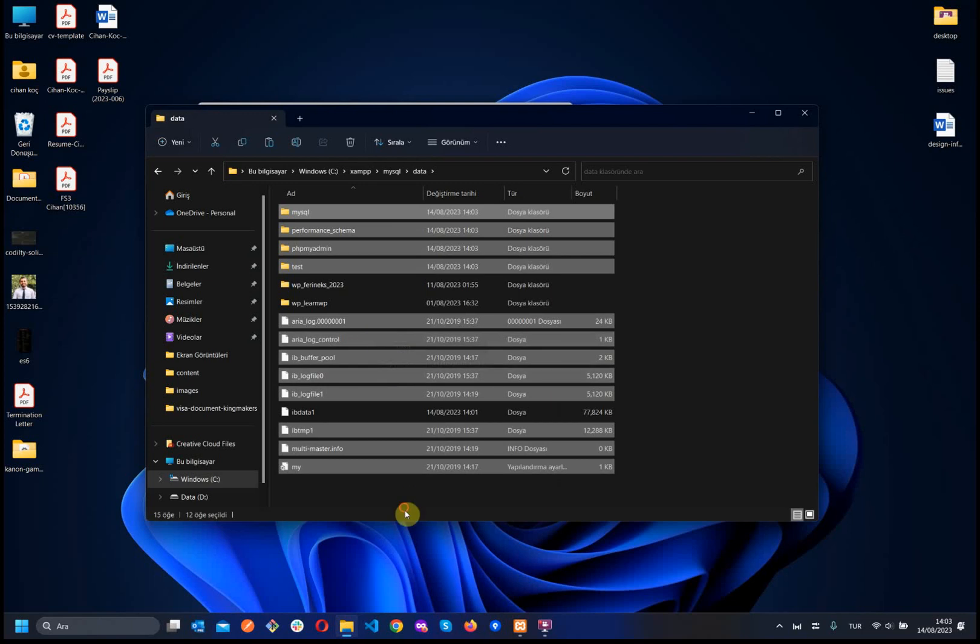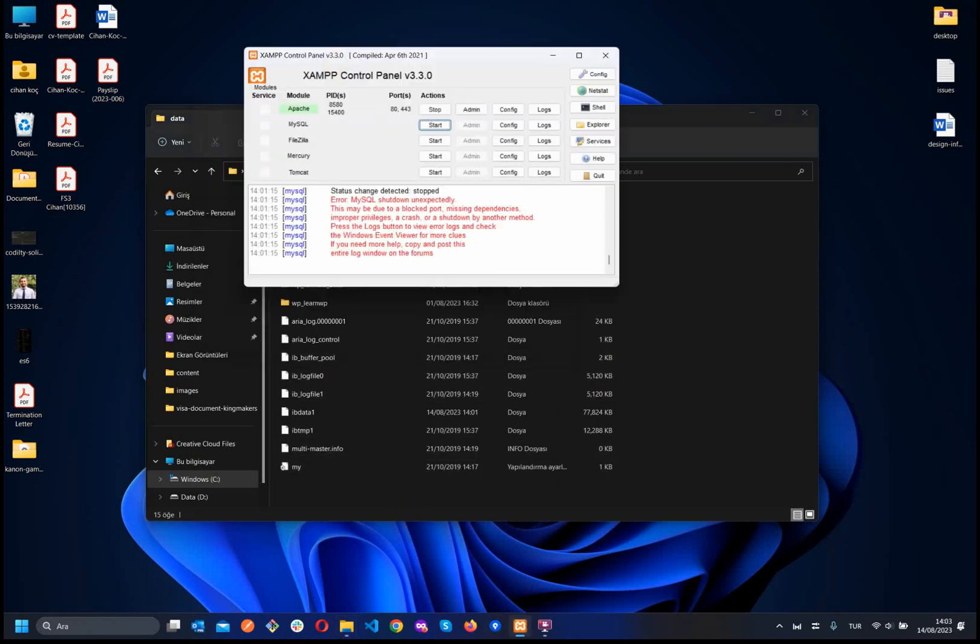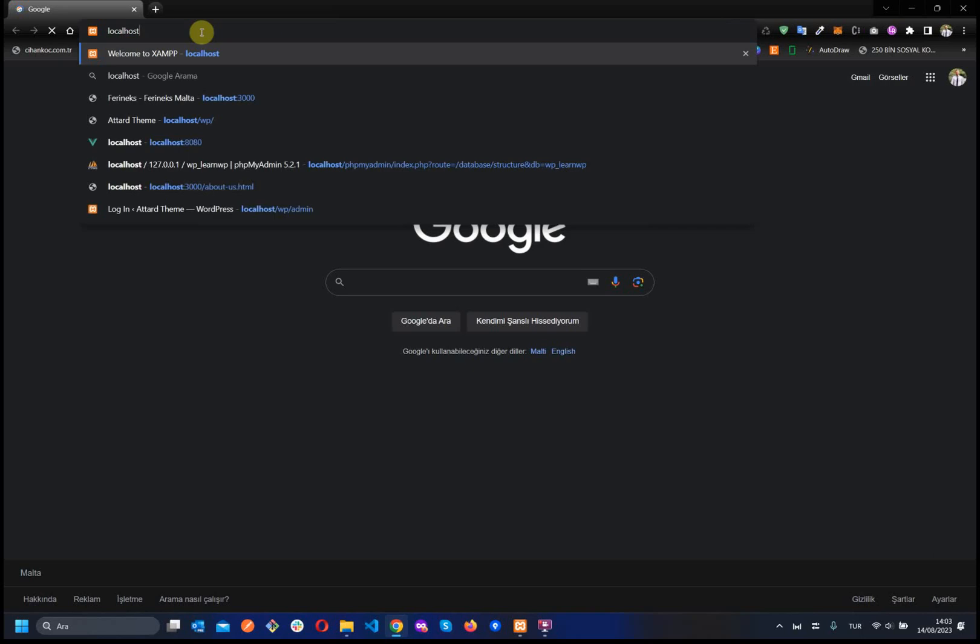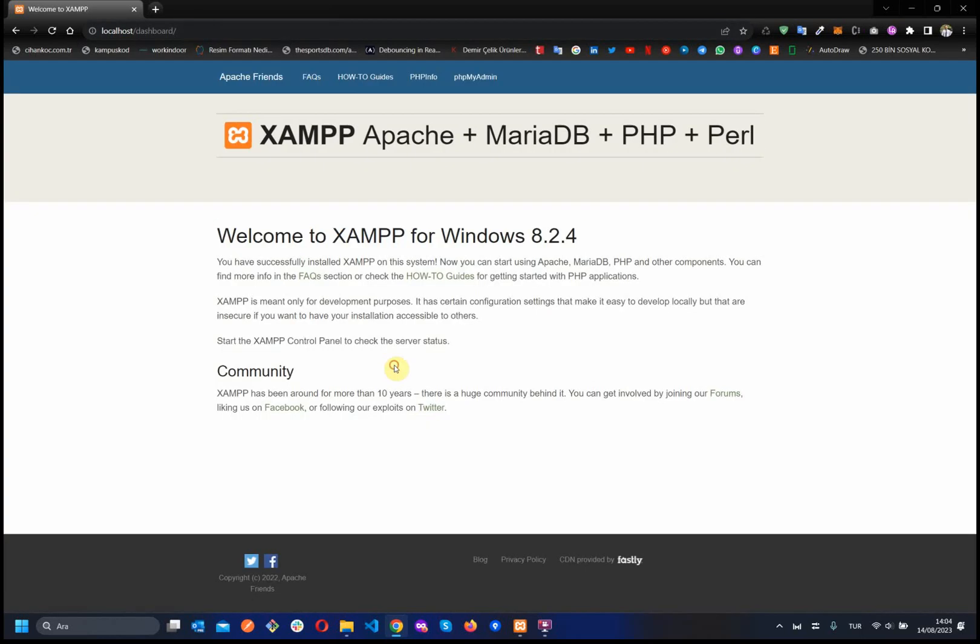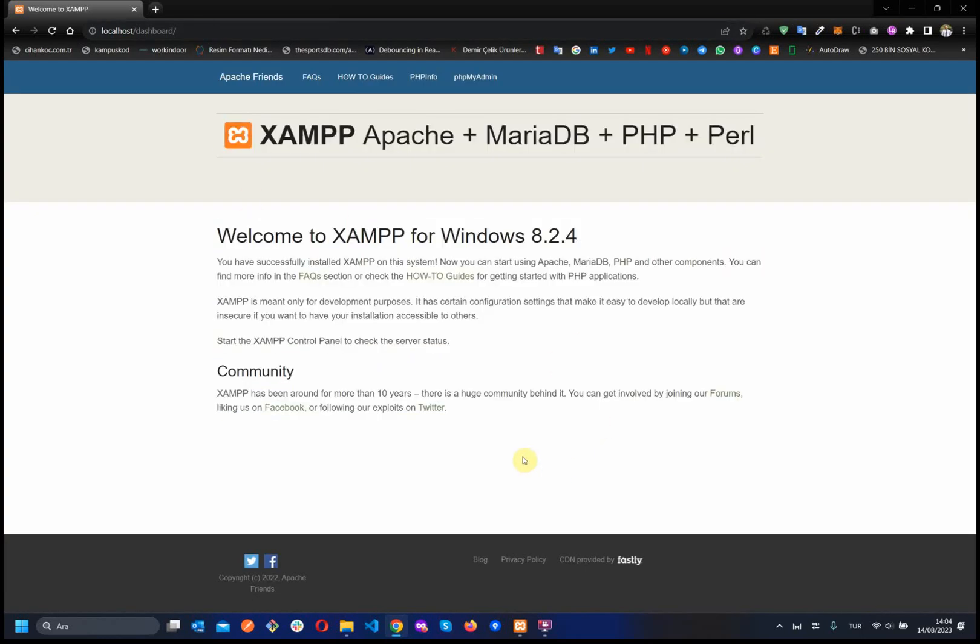Now, we can try. Open the XAMPP and then click start. Let's see on the browser. Amazing, it works. Thank you so much. Have a good day.